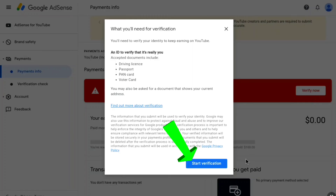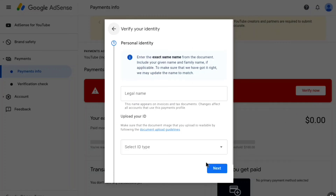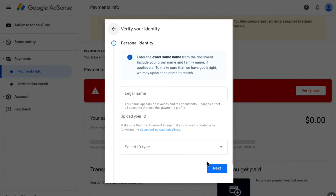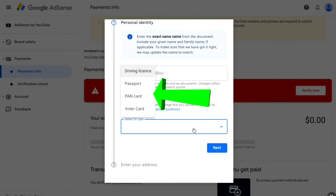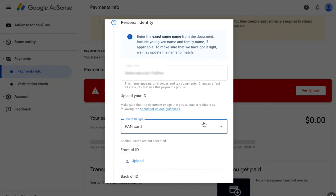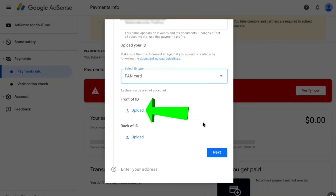Click 'Start Verification'. First, you have to enter your full legal name exactly as it is displayed on your government-issued ID. Once you've entered your full legal name, select your ID type. I have four options and I'm going to select PAN card.